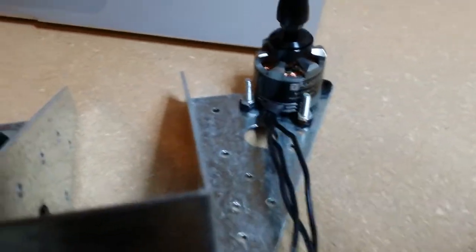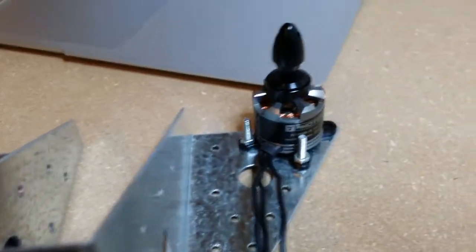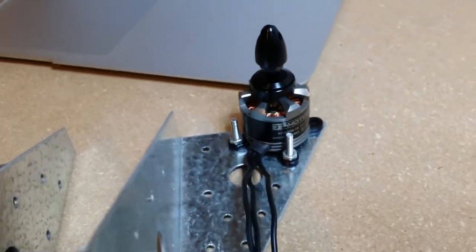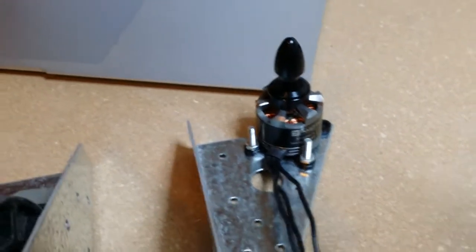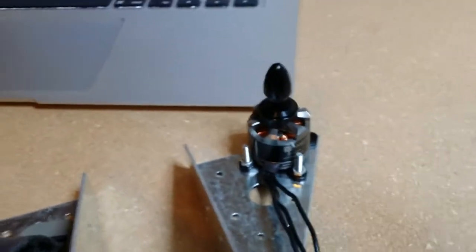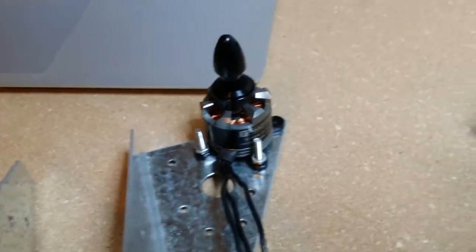Today's experiment: figuring out how to drive these motors without RC equipment, without an RC transmitter and receiver.